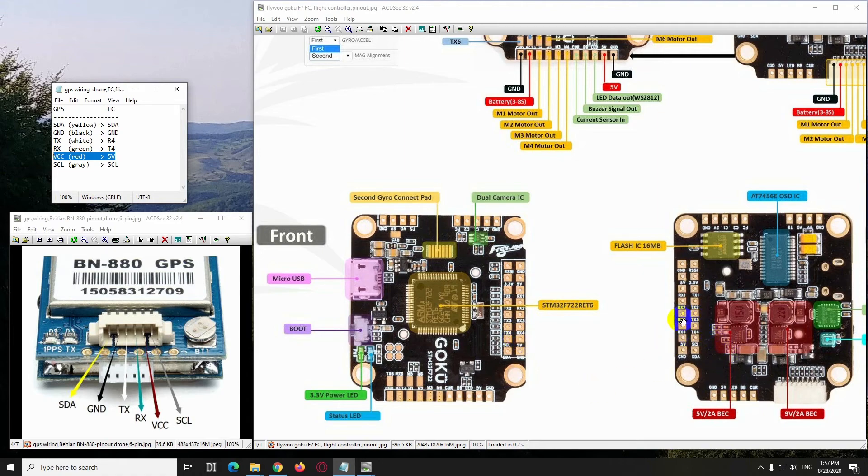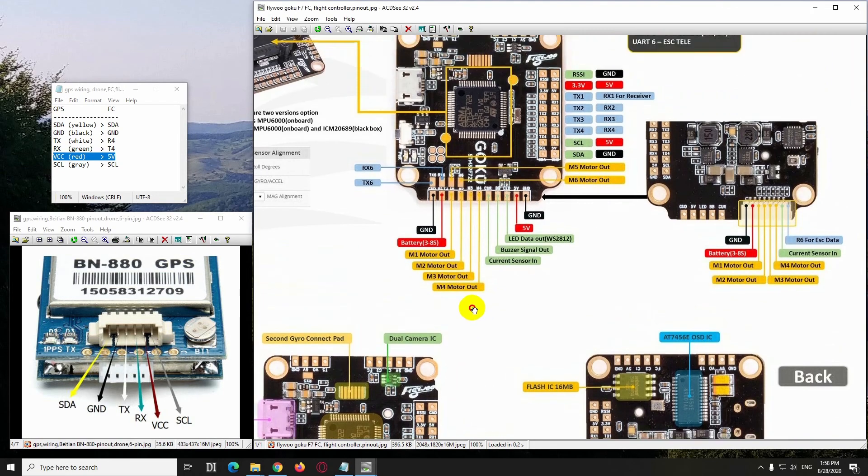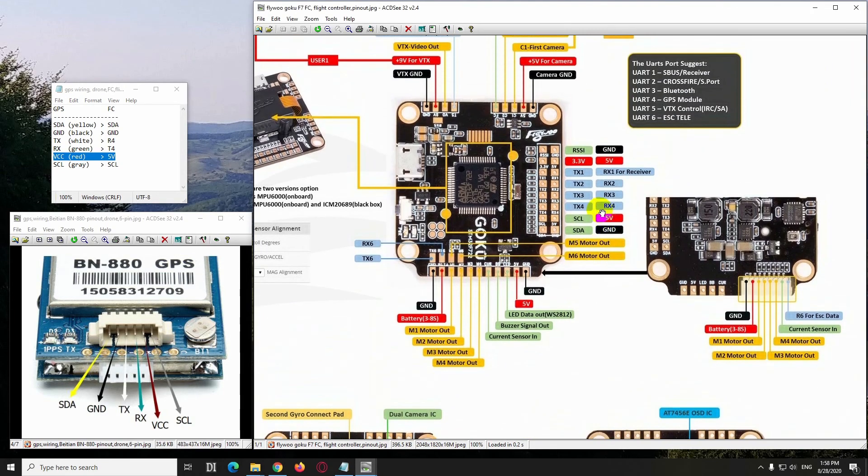So connect those six wires to your flight controller and the GPS, and it should work. By the way, these are shown here also, so SDA is this one, ground is this one.